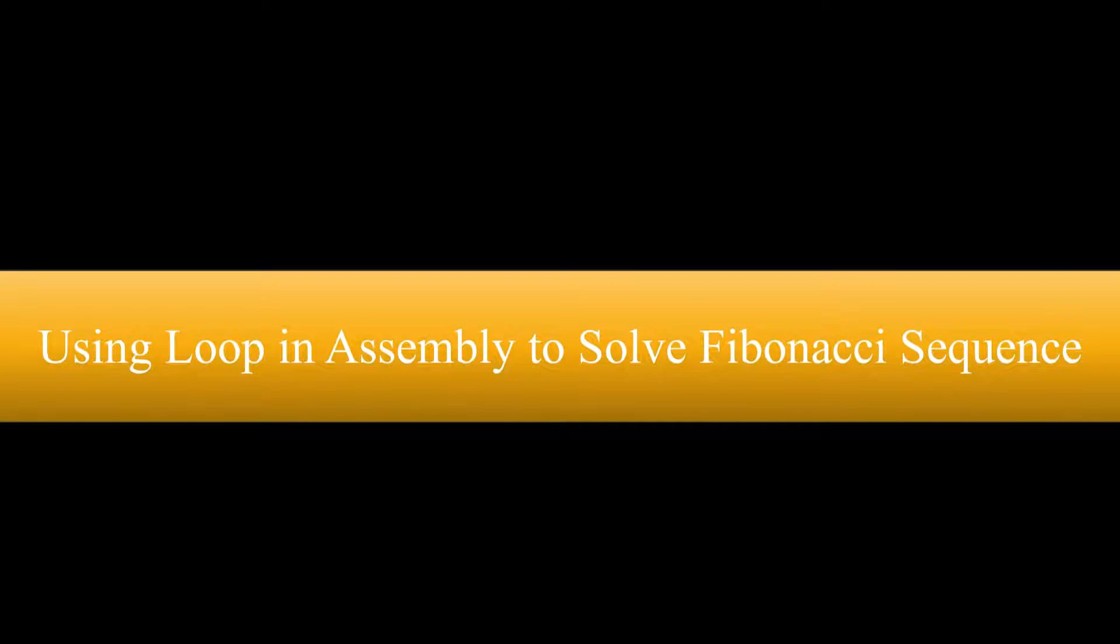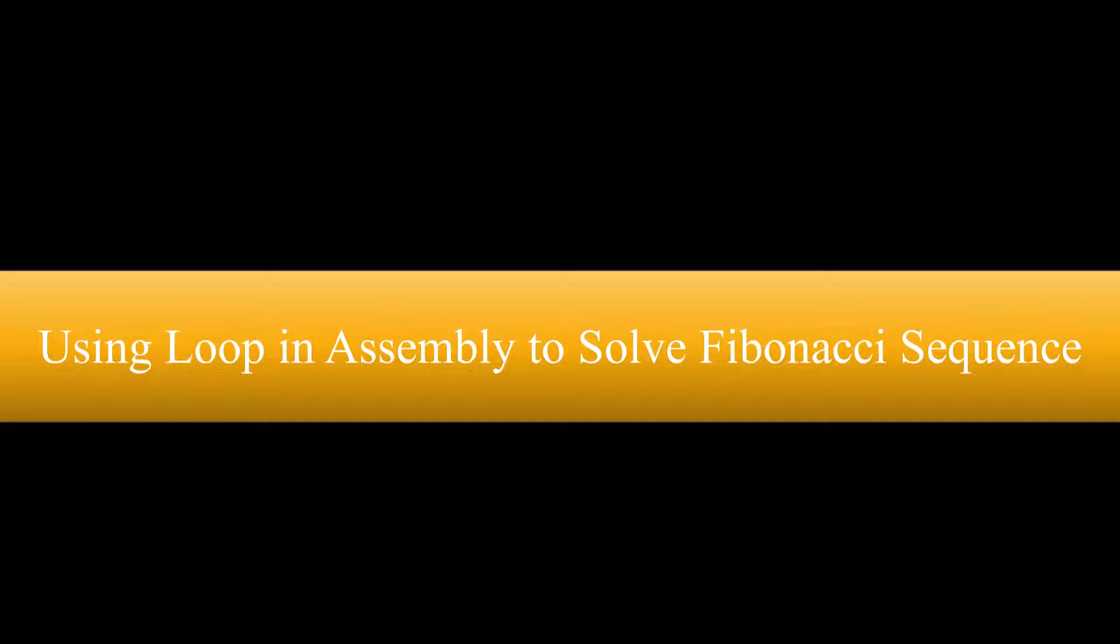Hello and welcome to this session. In this session, we will be utilizing loops to solve a Fibonacci problem.